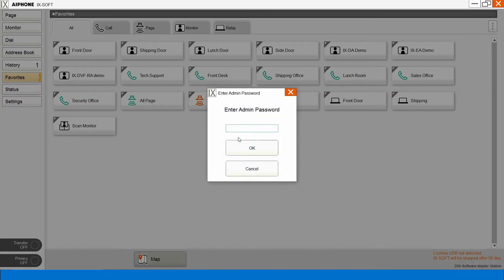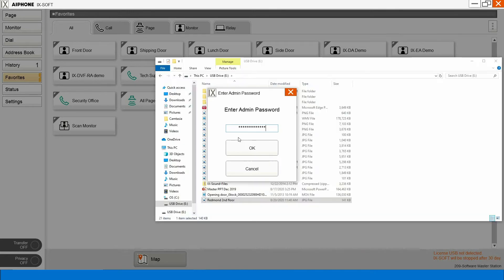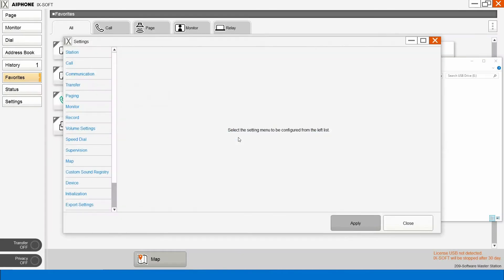We'll click Admin. We'll enter our password. We will come over here to Map.